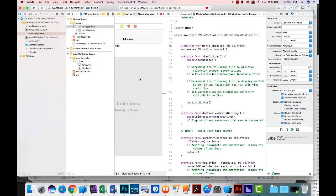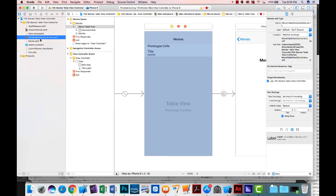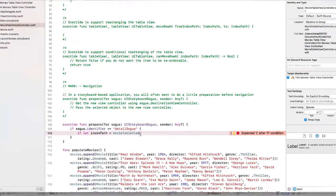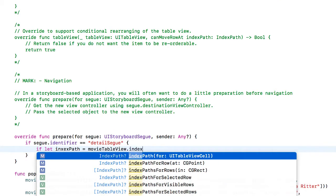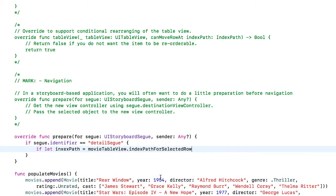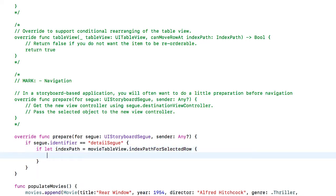Okay, so now turn off the assistant editor, go back to my code, and now movie table view is being recognized. Index path for selected row. I want this to be index path for selected row. So I'm just creating a delegate here.